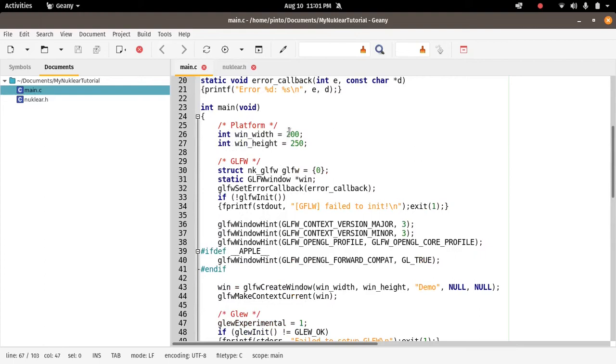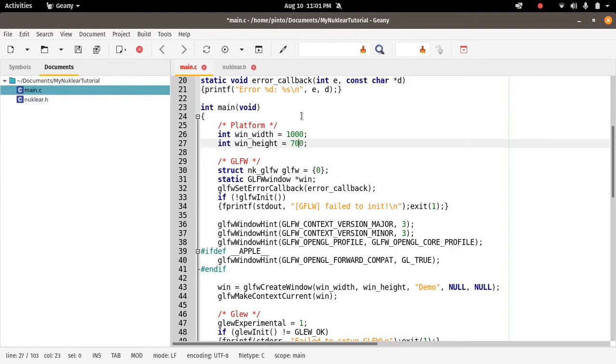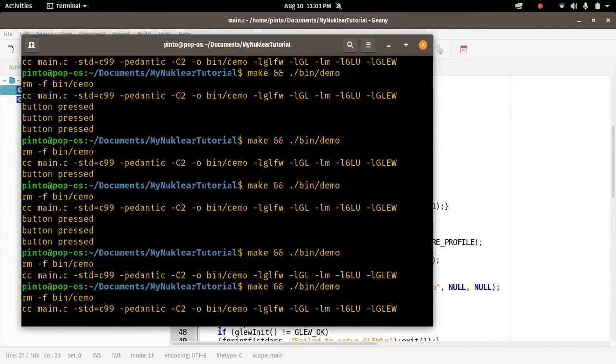win_width, this variable win_width is the size of our root window. Let's put 1000 width and then 500 height, or 700 height or something like that, so we can have a lot of room to add a lot of windows. So let's do a recompilation.